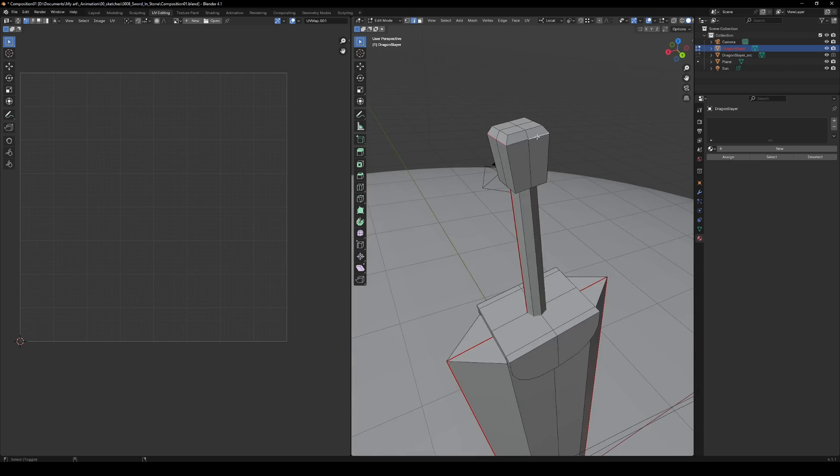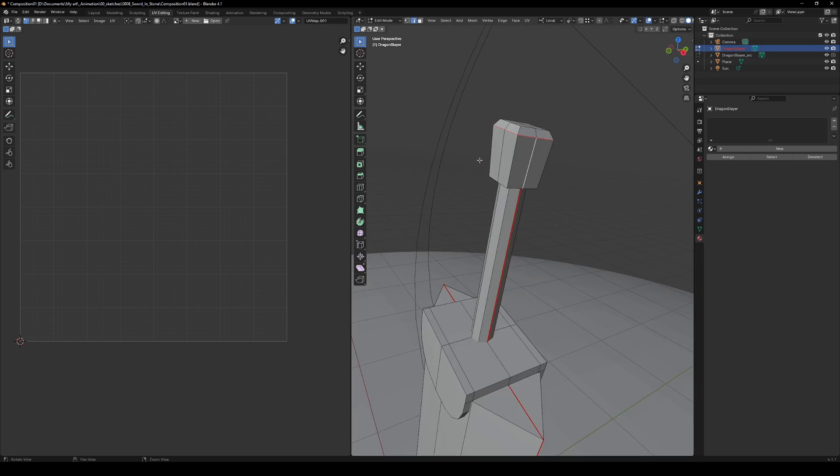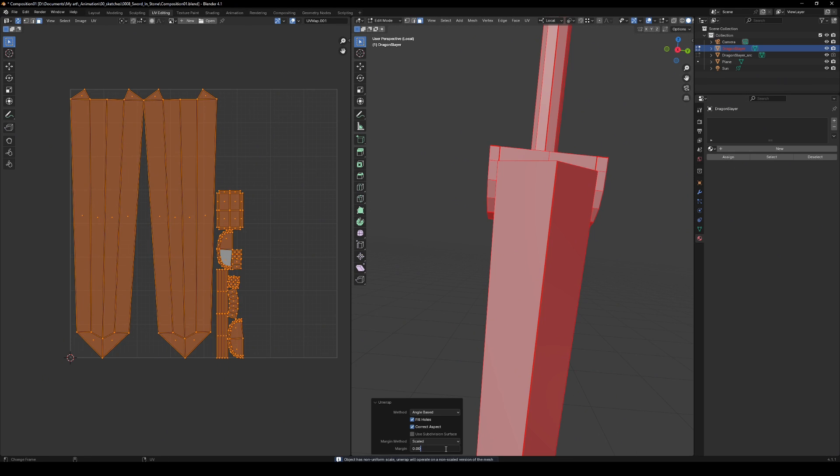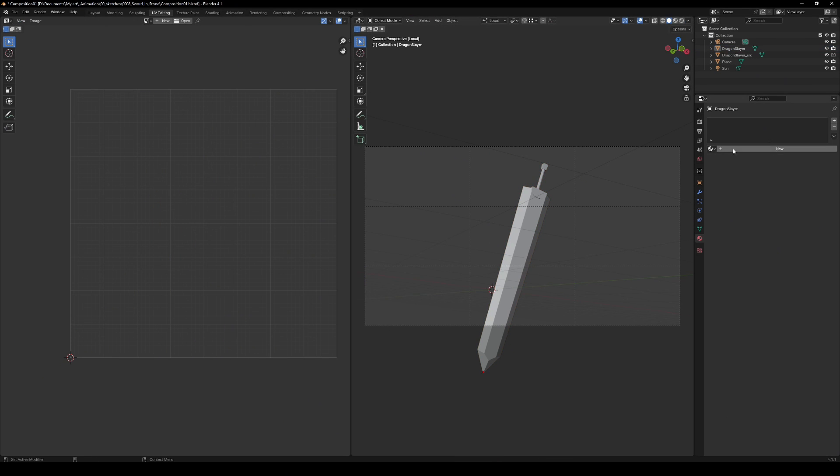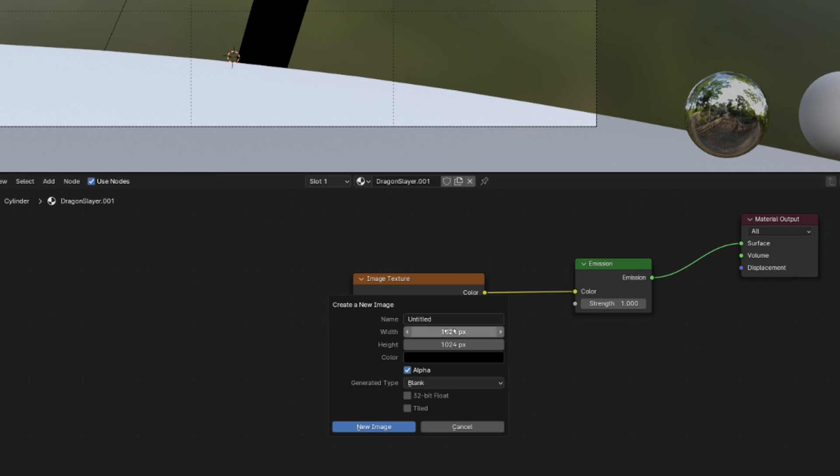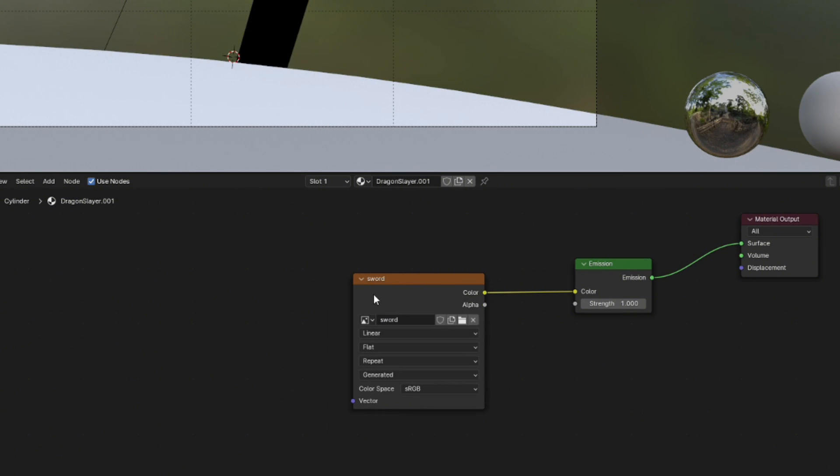Back in Blender. Quick UVs on the sword. Add a material and drop in an Image Texture node. Create a new texture and set your resolution. High-res is good, but keep it realistic for your PC's safety.